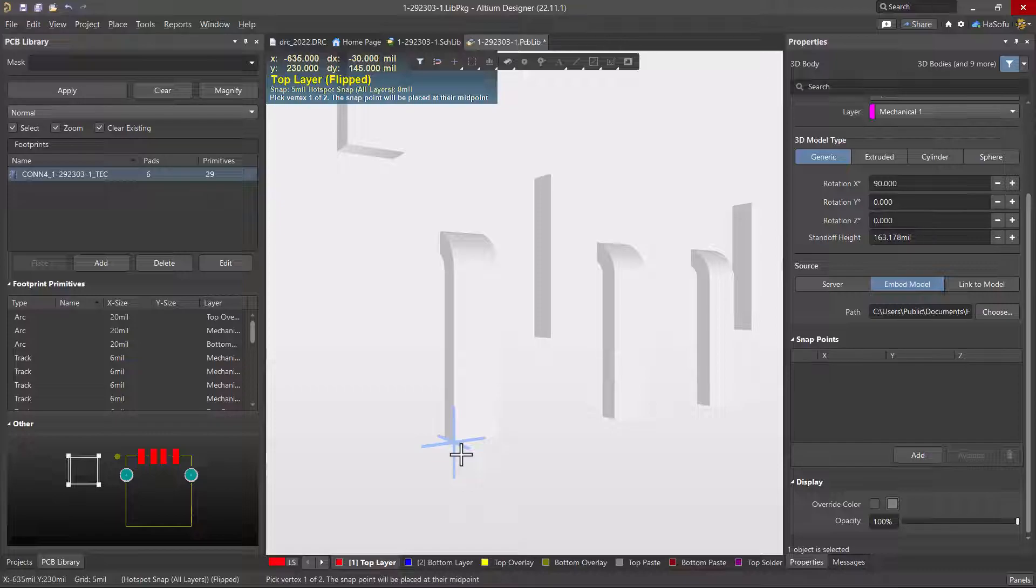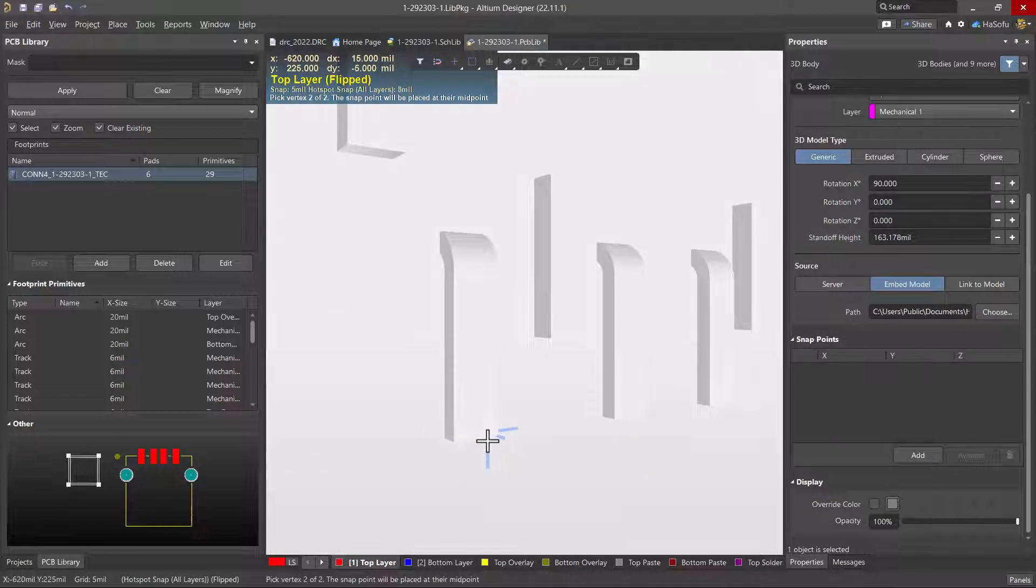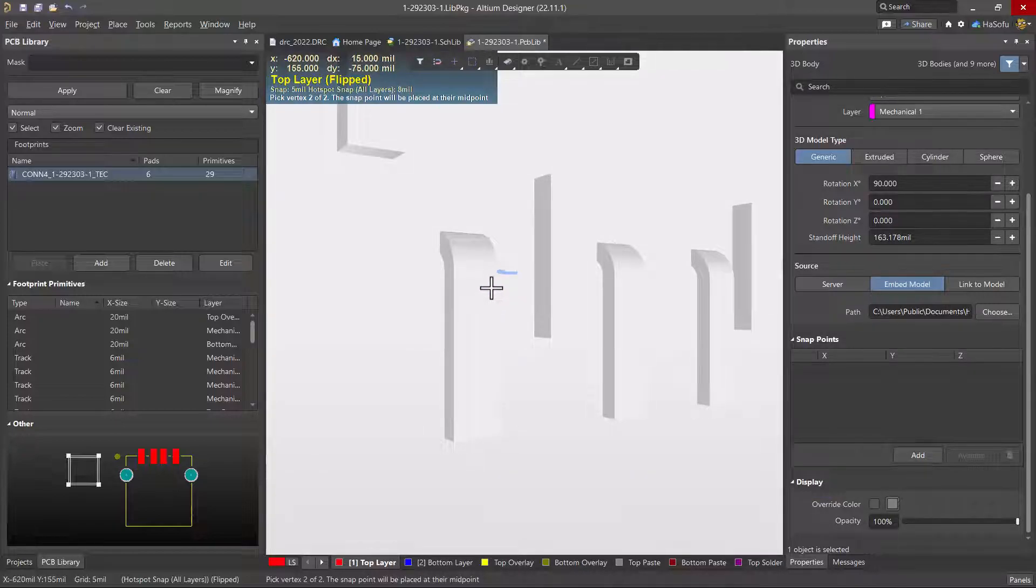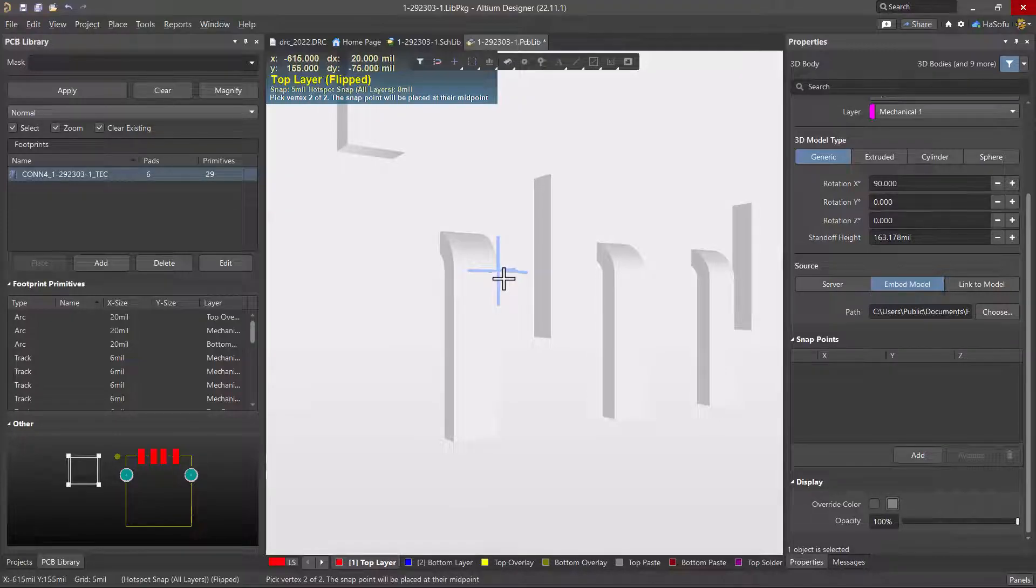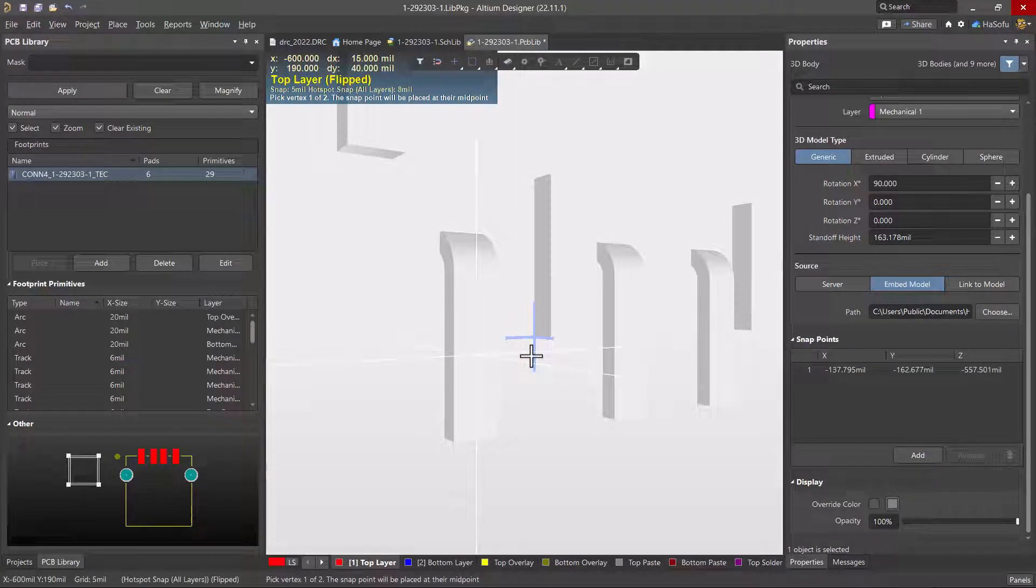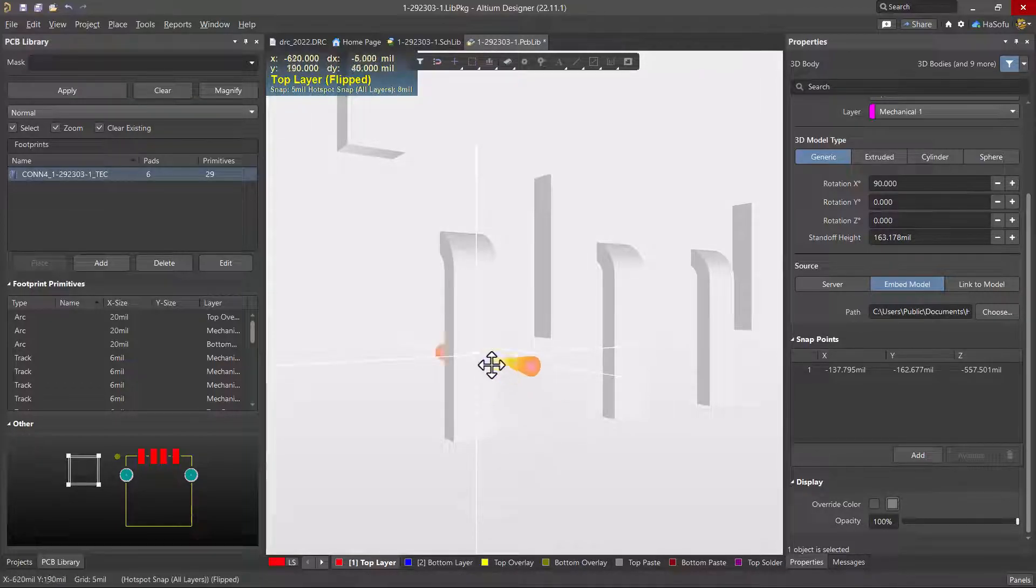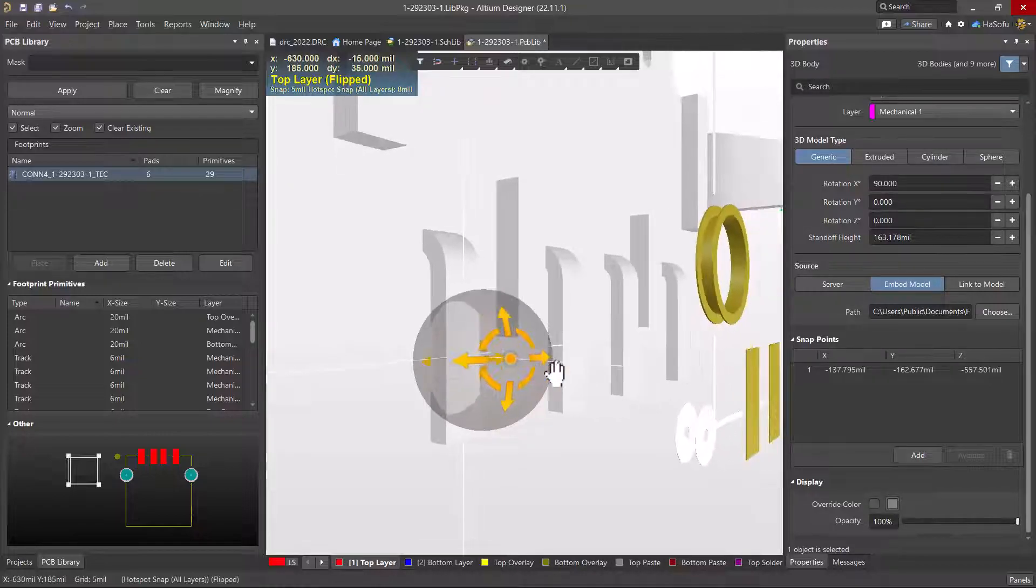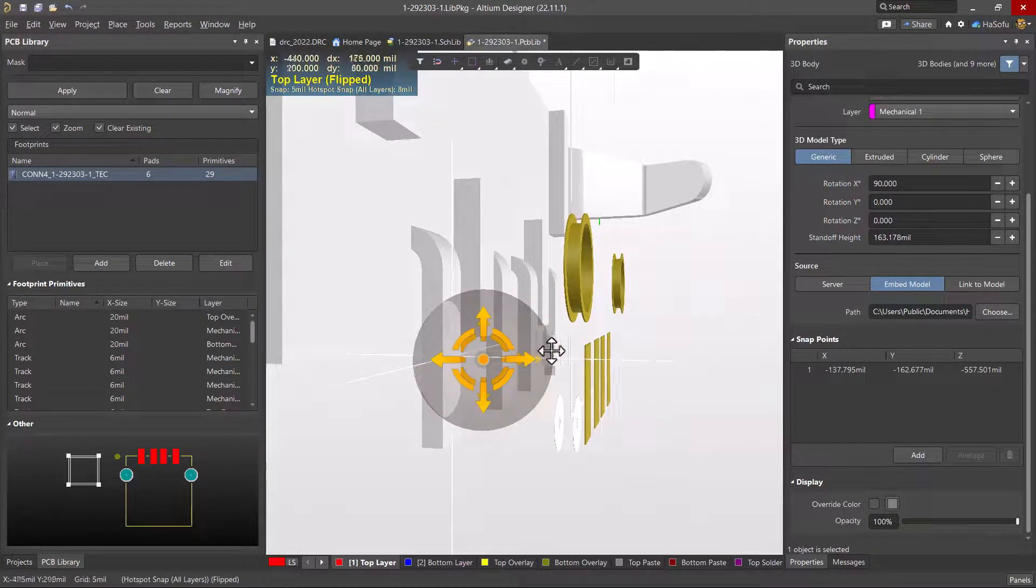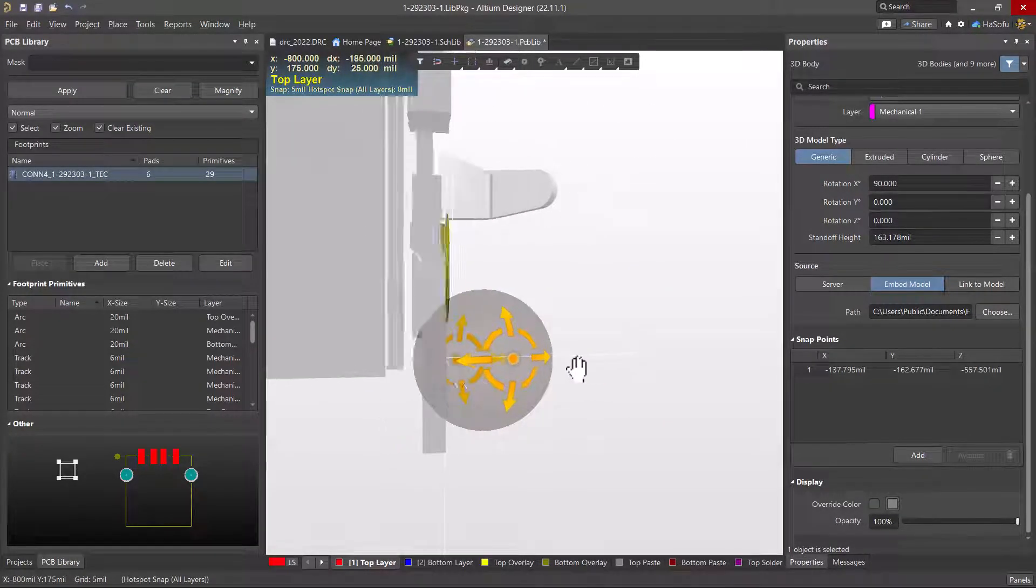And notice in the note above here, it says pick vertex one of two, the snap point will be placed at their midpoint. So I'm going to pick one. And it says pick two of two, the snap point will be placed at their midpoint. And I'll go with something like this. And the snap point is placed at their midpoint.